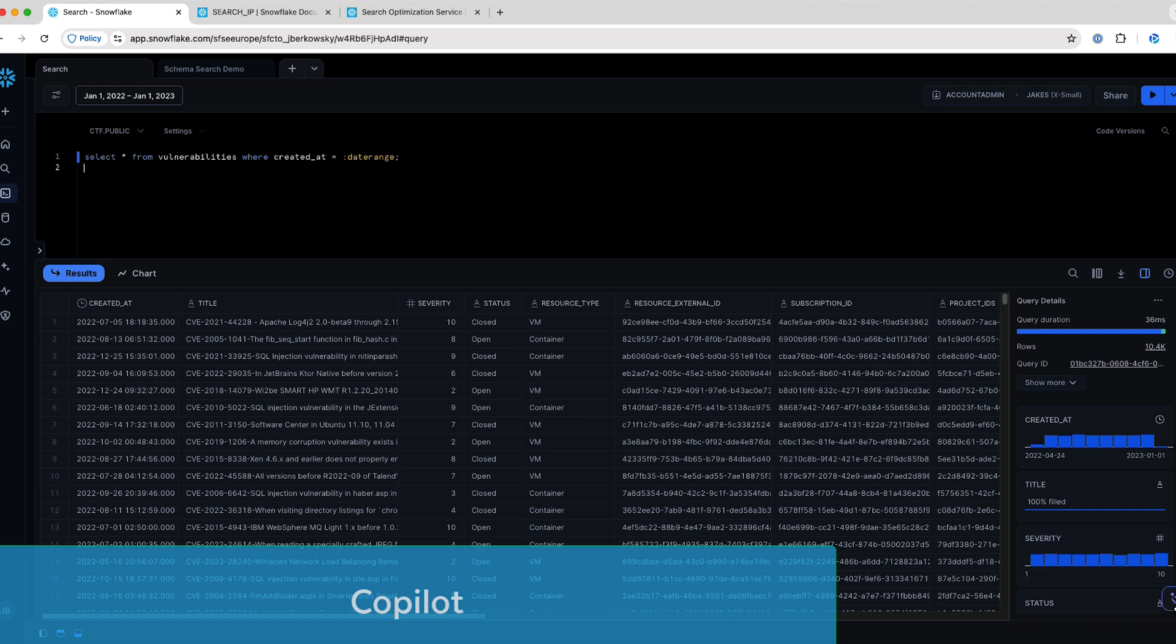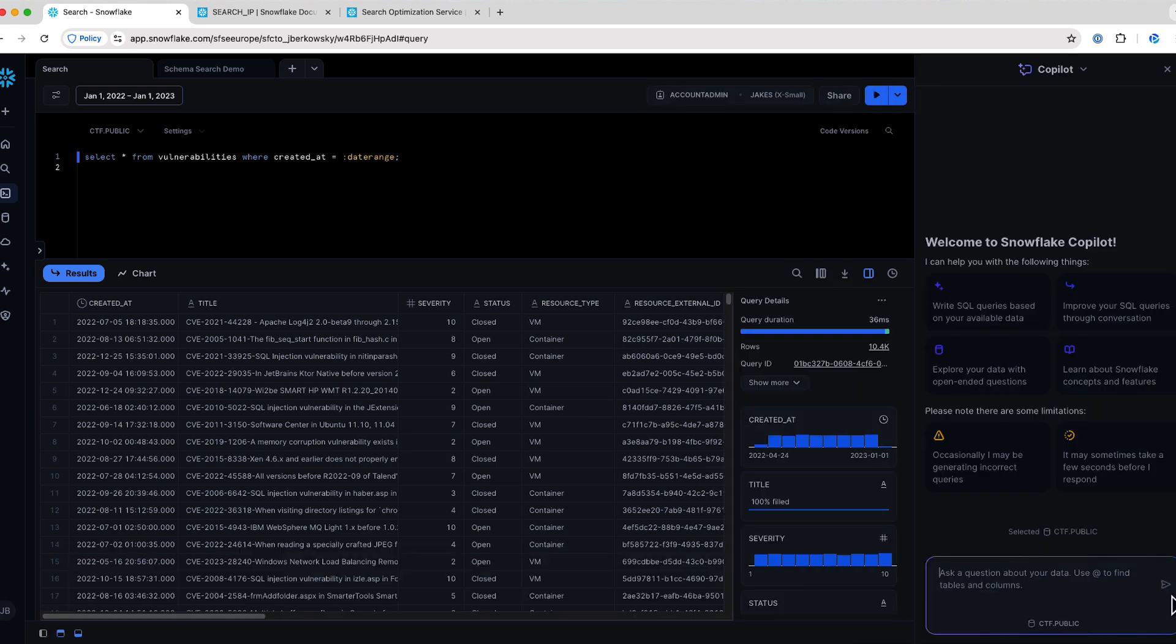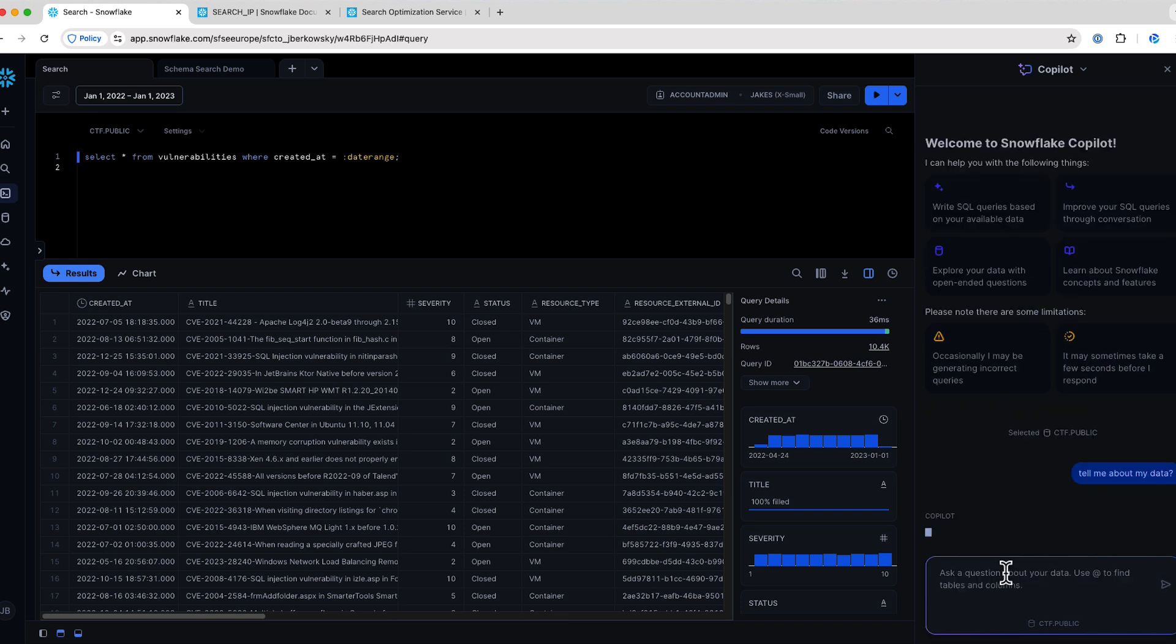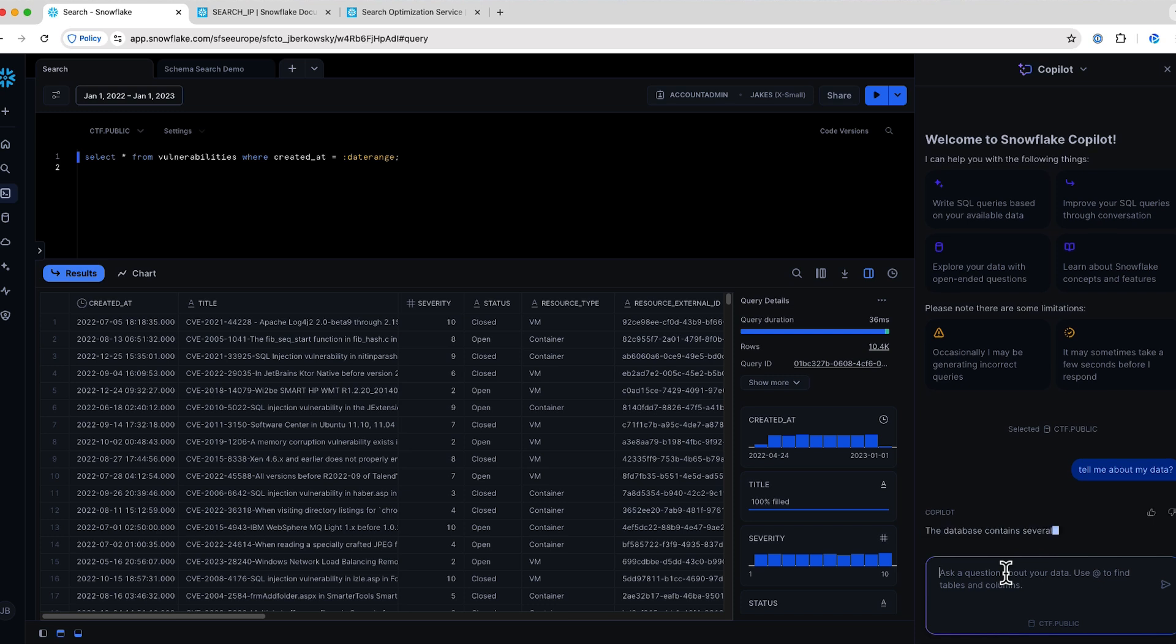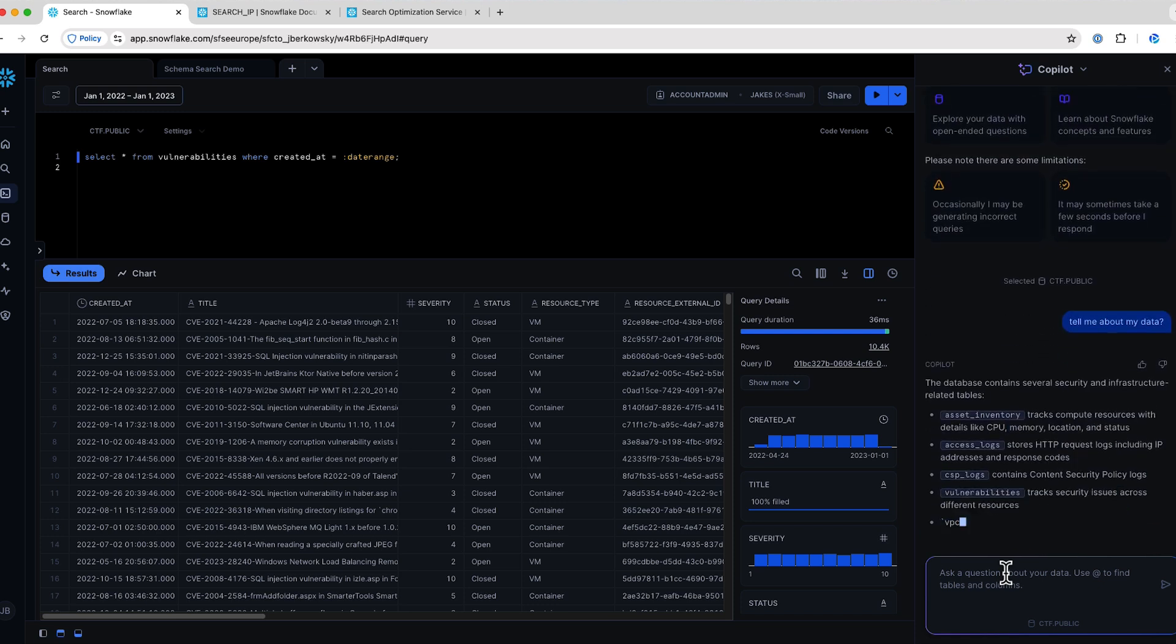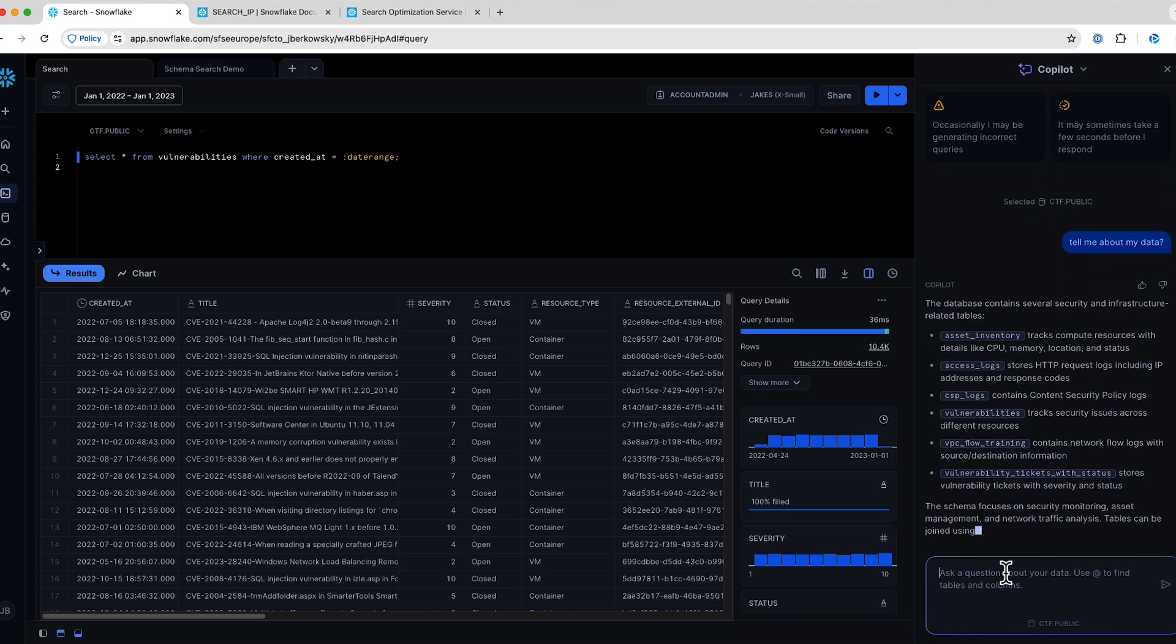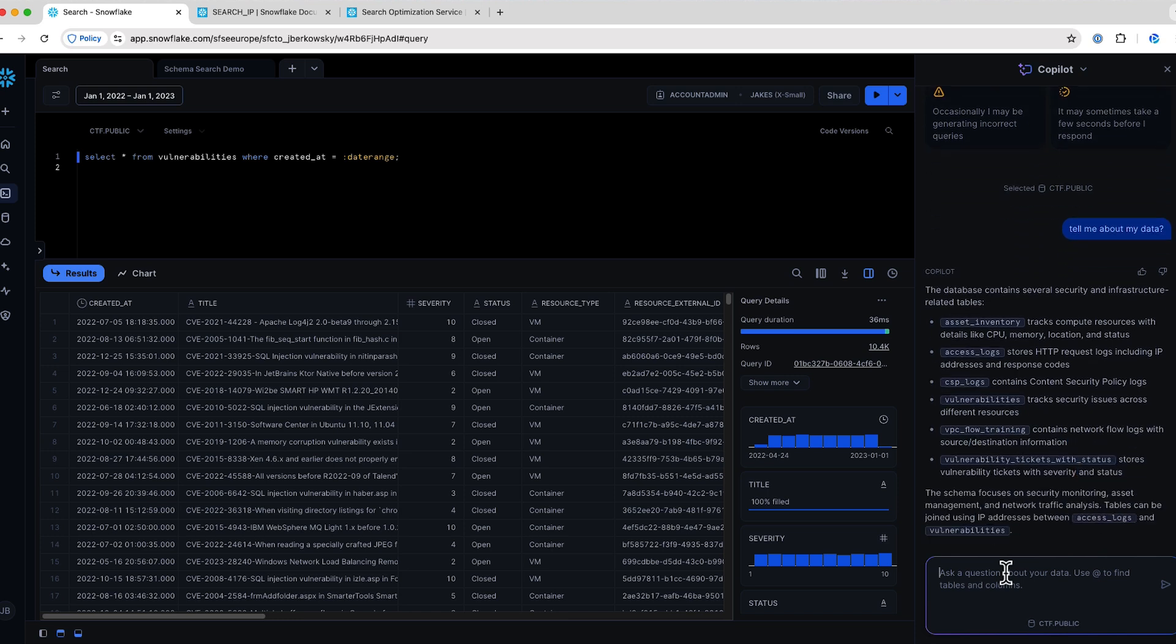Snowflake Copilot allows analysts to query their data using natural language, as well as generate SQL commands. Here we can ask and see how Copilot will analyze the prompt, restate it to the user, and then tell about the data. Here we're describing the different data that's in this database. We can have it generate SQL as well.